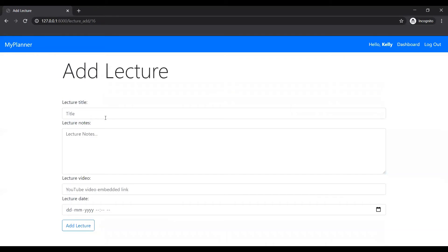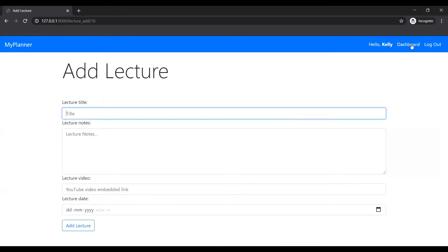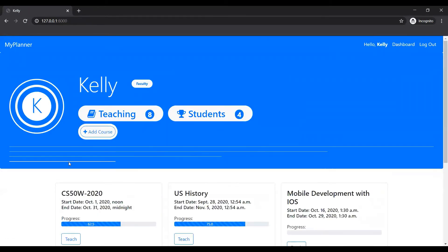I'll add a lecture. I should have copied an embedded link before. Let's just go back.